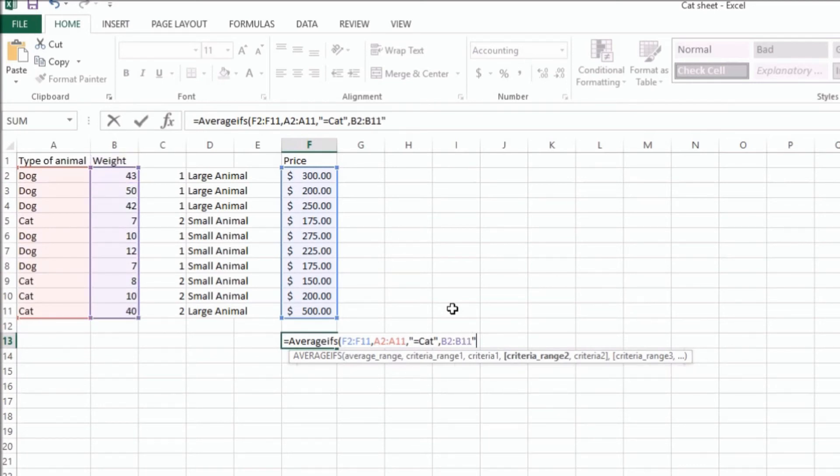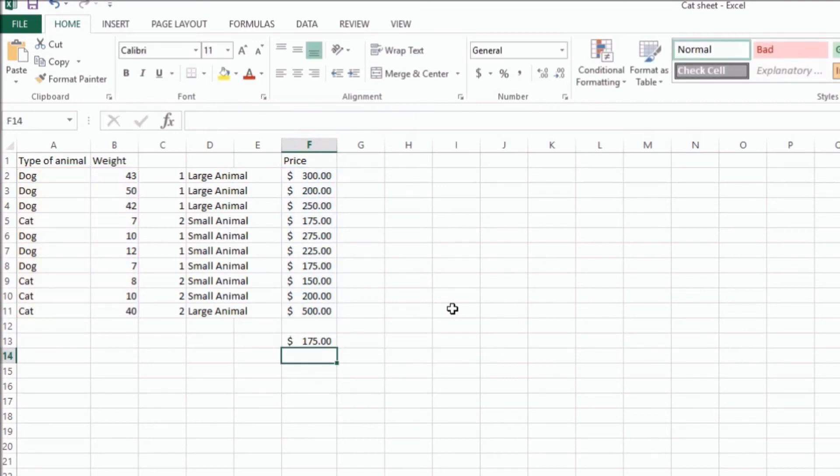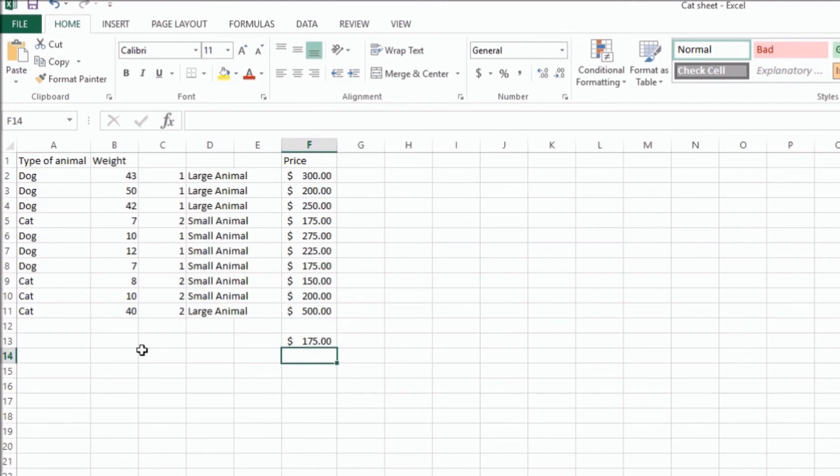And then the criteria here, we're going to say is less than 30. And we'll close that. And that's the average of the three cats, 175, 150, and 200. And those are the ones that weigh less than 30 pounds. And that average of those three numbers is 175. And that's it.